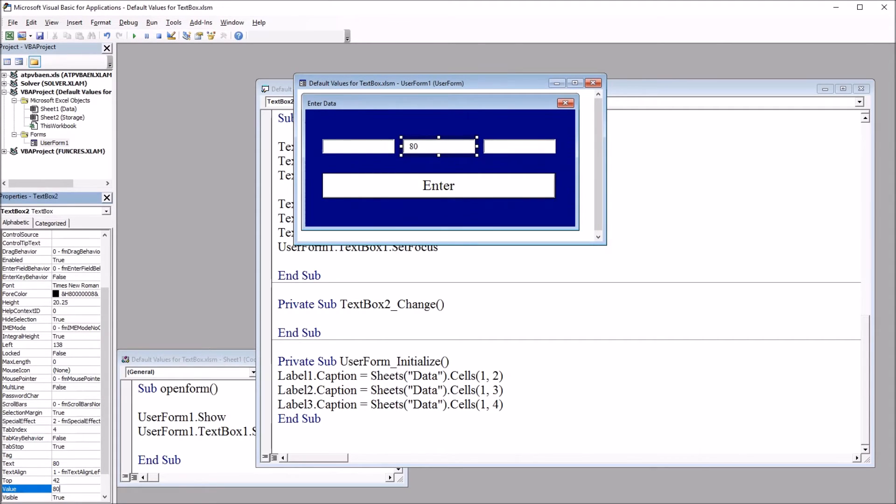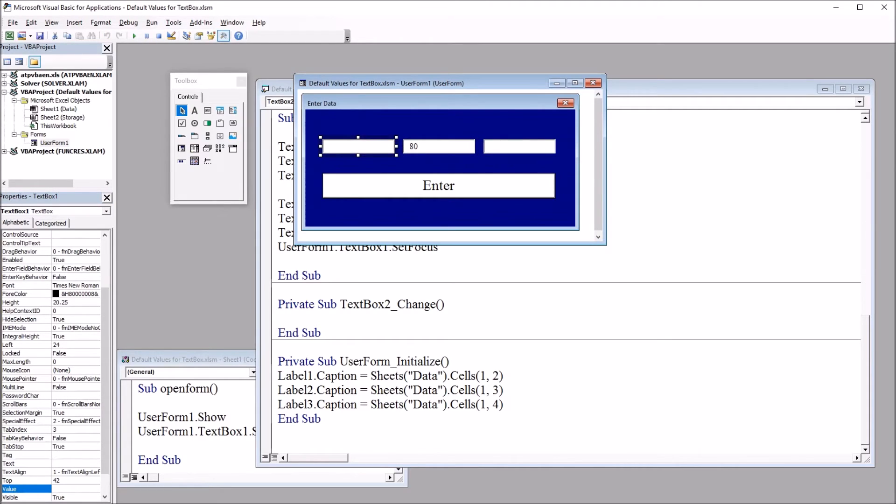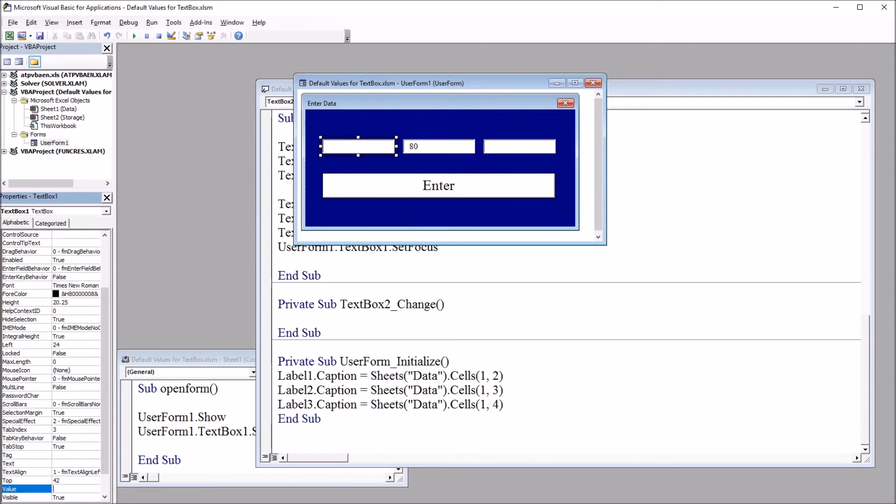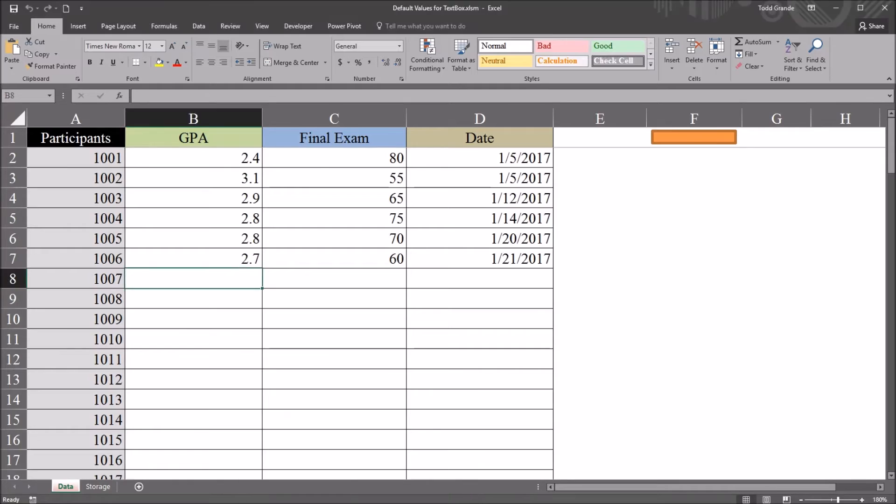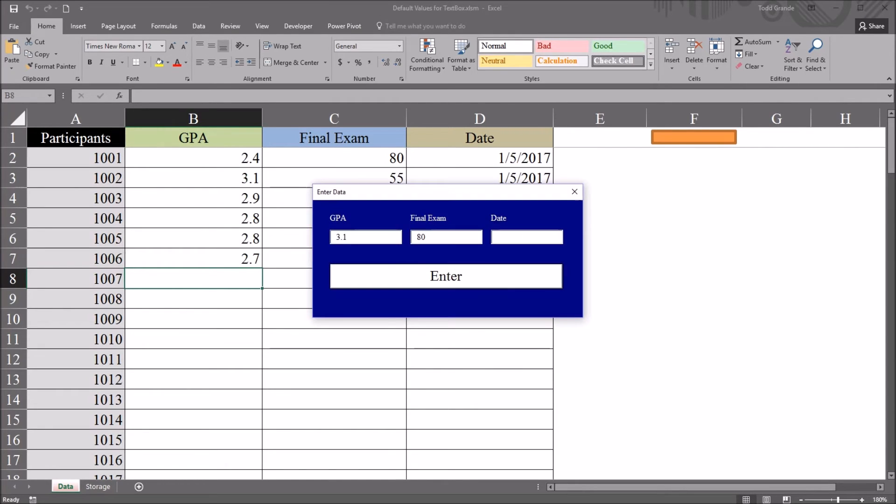So using GPA, if I wanted to set a default GPA to 3.1, for example, I could go to value, enter 3.1. It's going to automatically change text to 3.1. And again, if I go back to the worksheet, 3.1 is the default value.